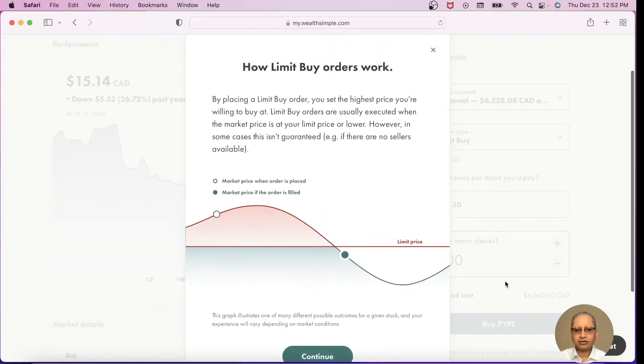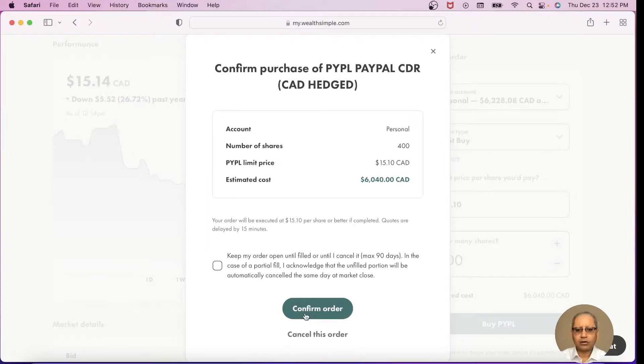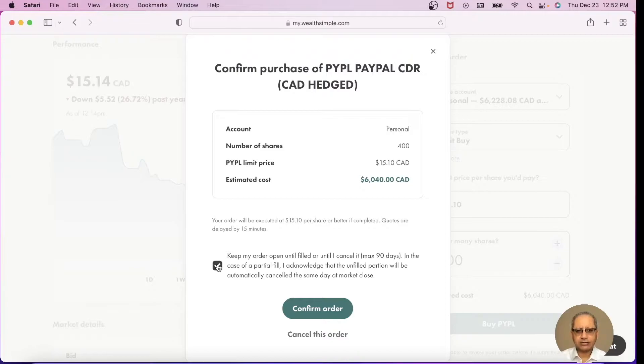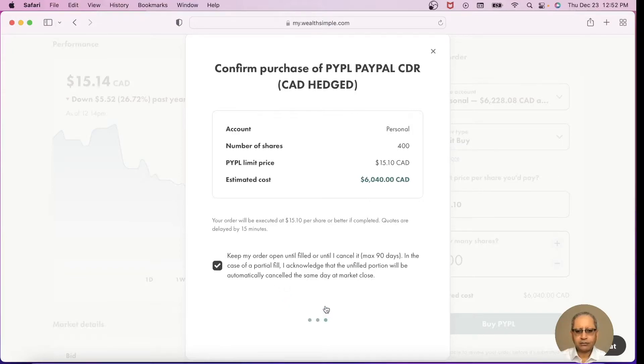So this is the information about the limit buy order, how it works. I continue. One important thing is it's better to check this box here if I want to keep my order open until it's filled for a maximum of 90 days that WealthSimple allows. That means if the price does not come down to $15.10 today, the order will still remain open tomorrow and up to 90 days from now. Confirm order.